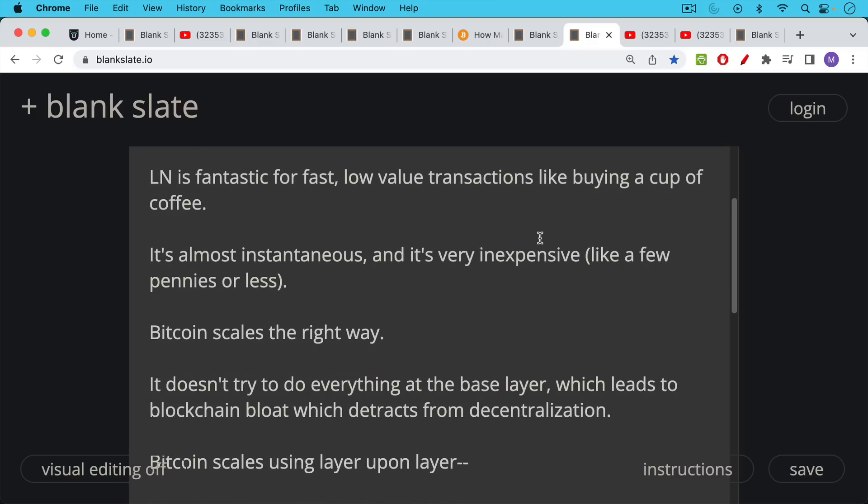Bitcoin is scaling the right way. It doesn't try to do everything at the base layer, like something like Litecoin or Ethereum does. Litecoin actually has its own version of the Lightning Network, which we saw yesterday. But whereas the Lightning Network has value of something like 80 million in terms of all the channels, the Litecoin Lightning Network has something like three or $4,000 worth of value. So it's not even a competitor.